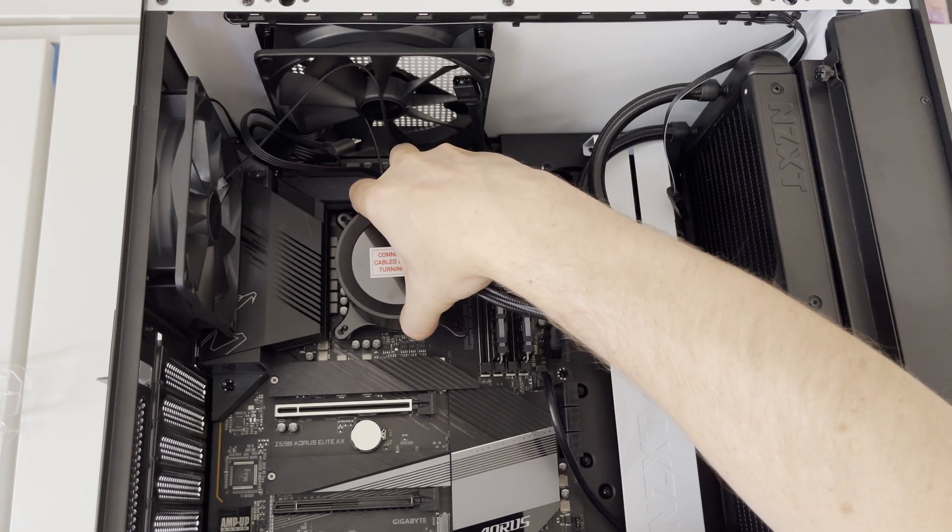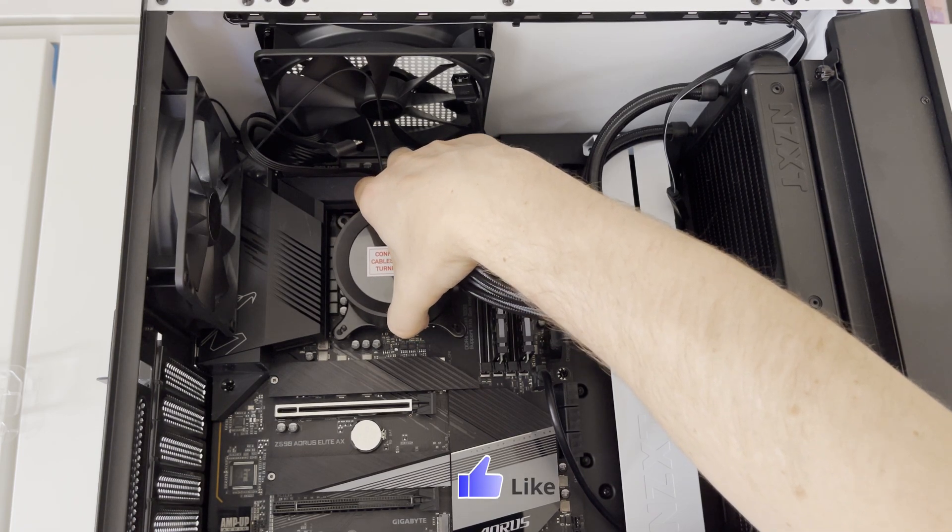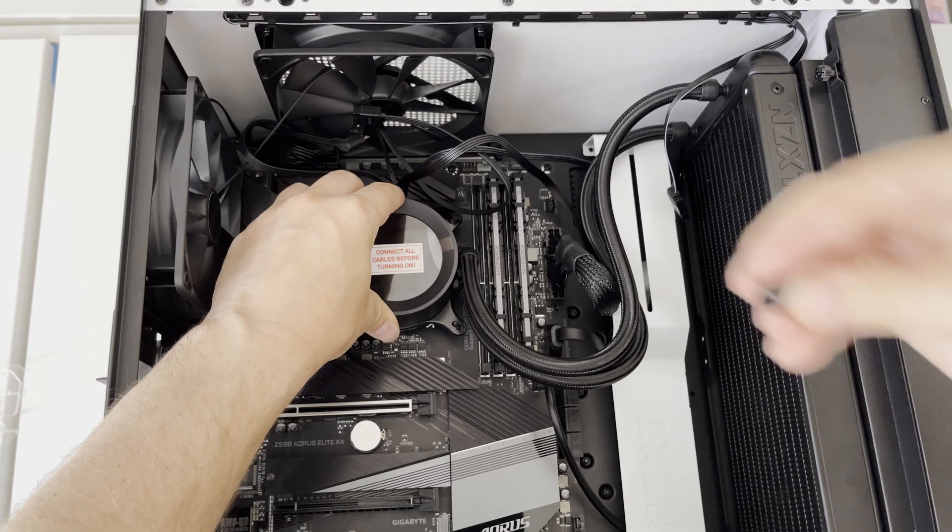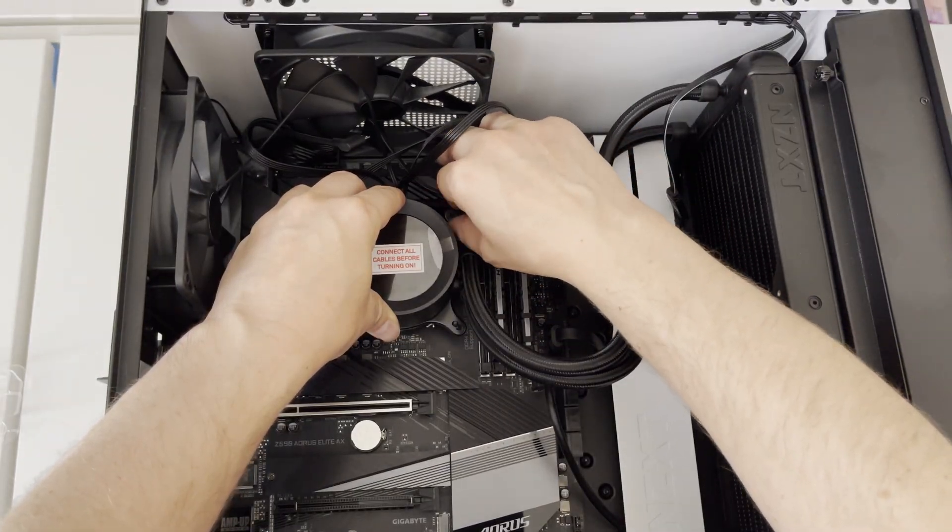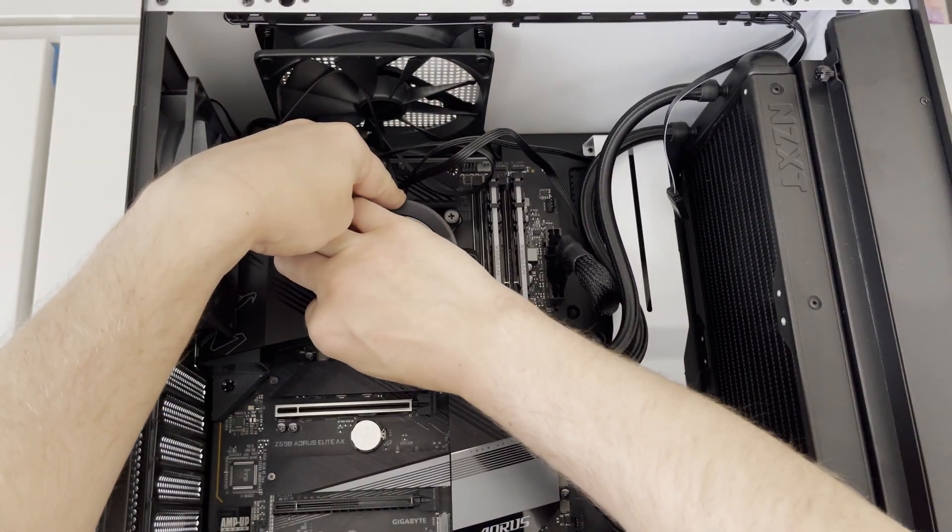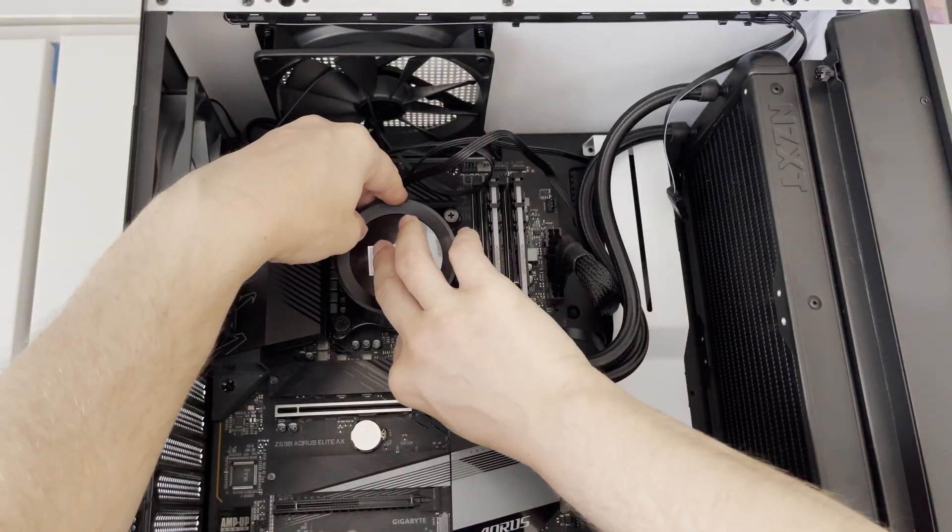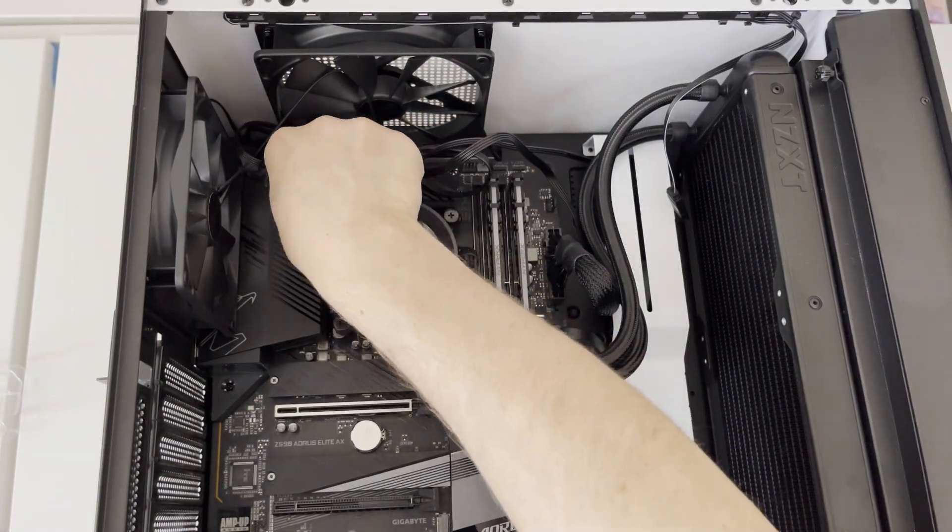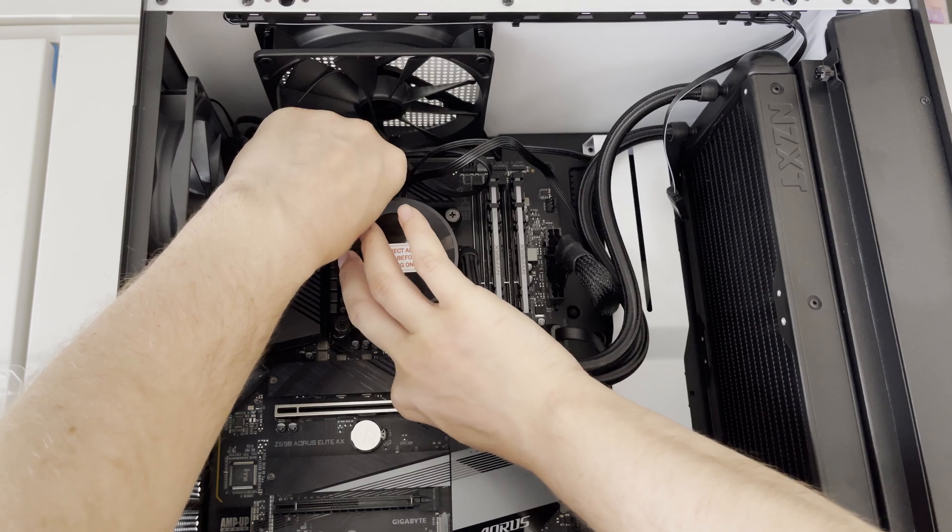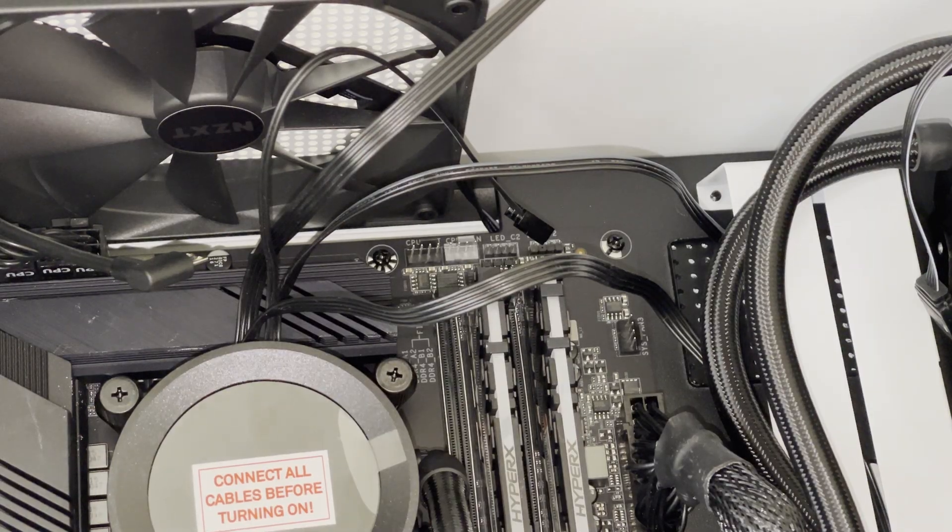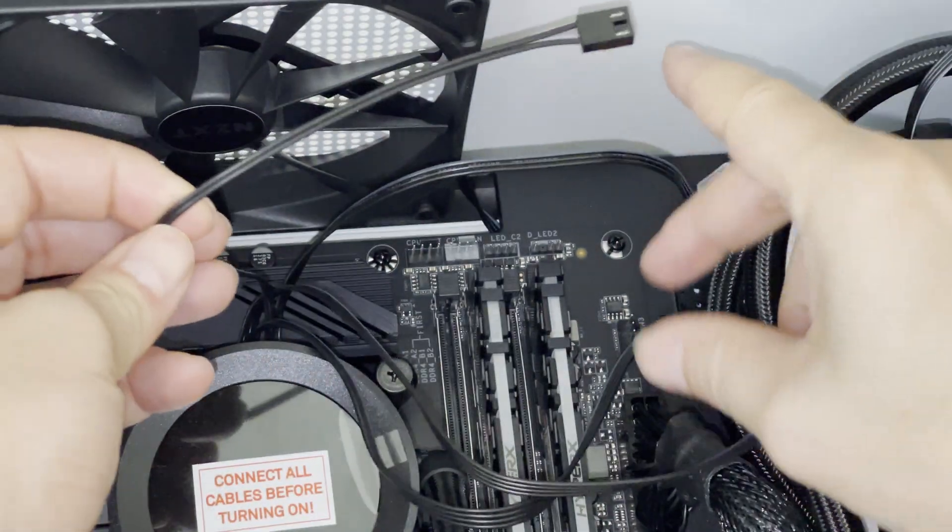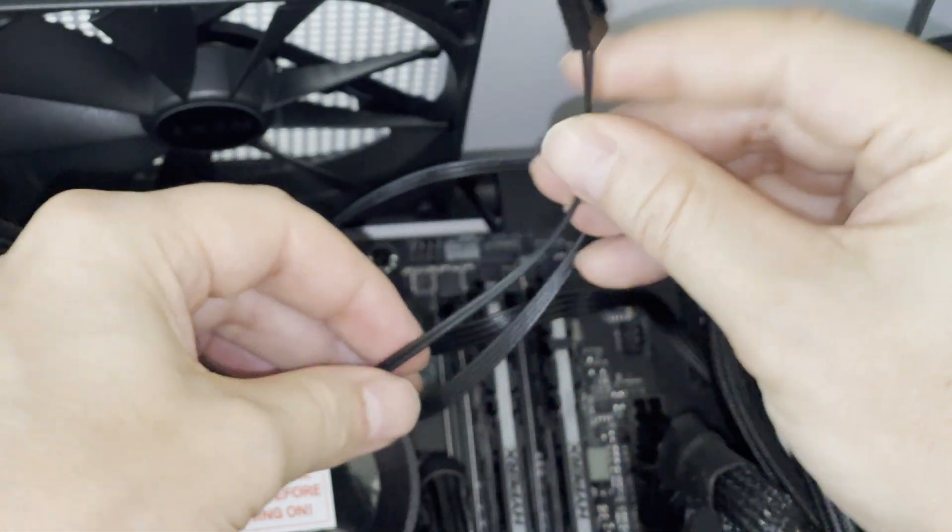And by placing the NZXT Kraken Z63 on top of the CPU, I am going to align all 4 holes in pump's retention bracket onto the CPU socket standoffs installed on the motherboard. Let's ensure the standoffs go through the holes of the bracket and then I can just start mounting the thumb nuts which were included in the package of NZXT Kraken Z63. While mounting all 4 thumb nuts onto the standoffs, let's make sure that all of them are properly tightened up. But at the same time let's make sure that you are not forcing it too much to not spread the thermal paste unevenly.